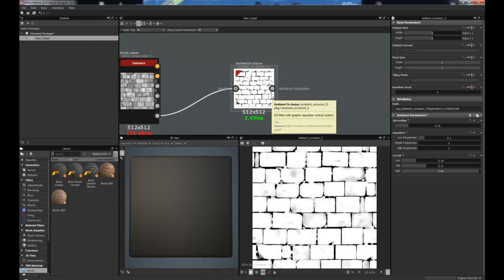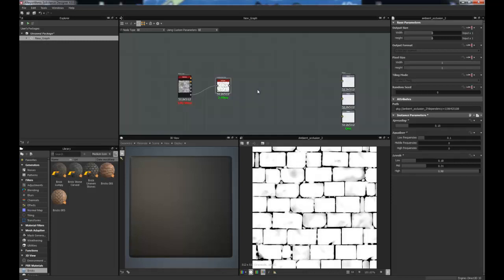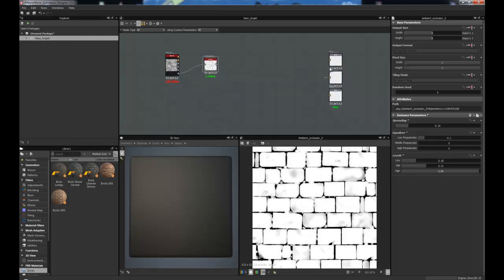Because obviously, within a PBR setup, you don't want any Ambient Occlusion or any Lighting information within the Albedo Texture. So, you could keep this separate on the Ambient Occlusion.